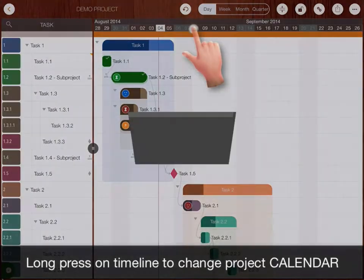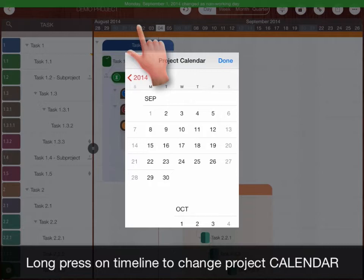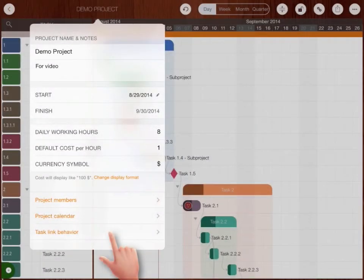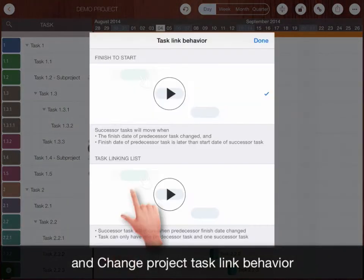Long press on timeline to change project calendar and change the task link behavior.